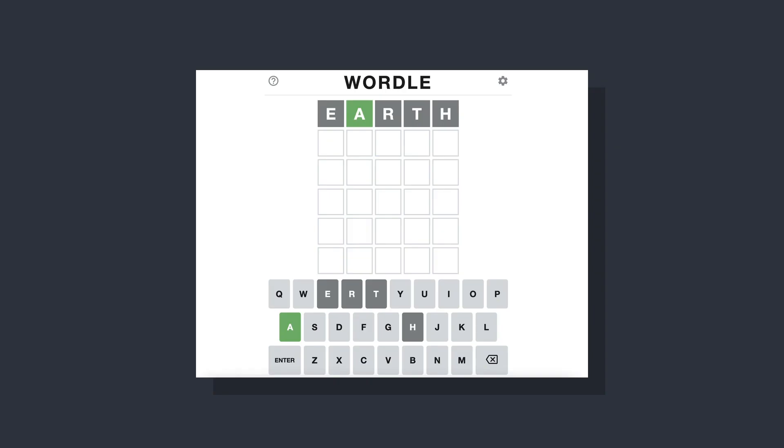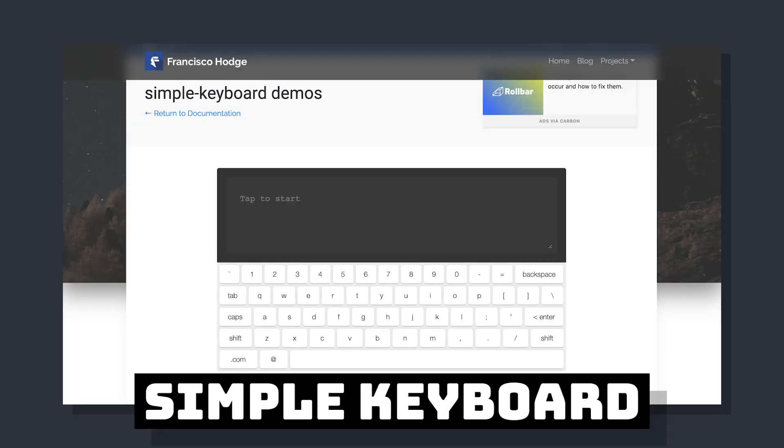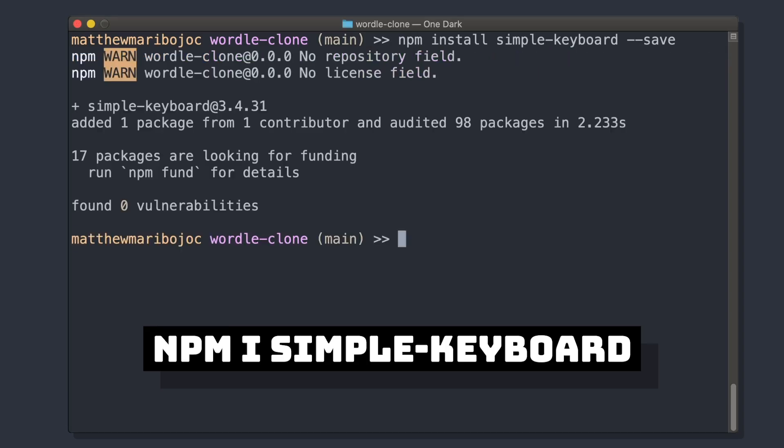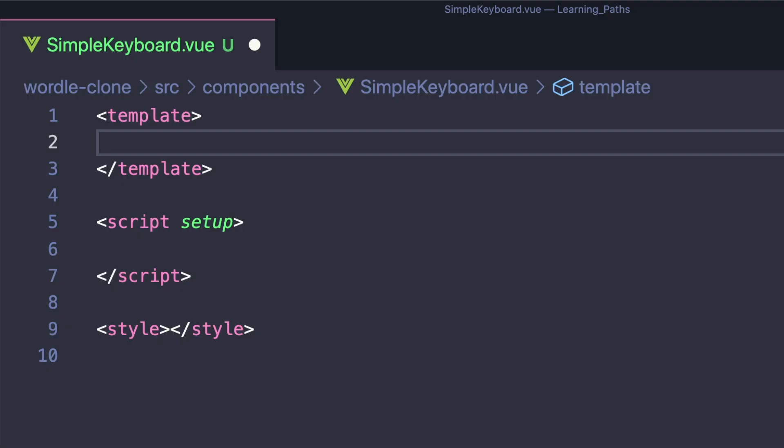So if we look at Wordle, we'll see that one big factor is this virtual keyboard that tells us which letters we've guessed. We're going to be using Simple Keyboard. So let's install it, and let's create a dedicated component for it called SimpleKeyboard.vue.